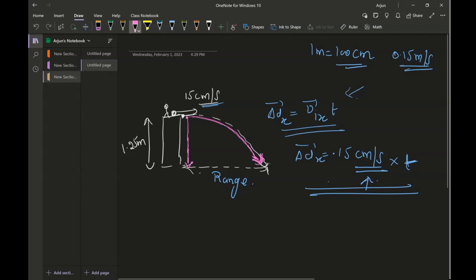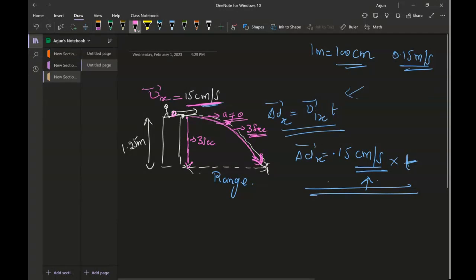For example, if I drop this coin from the height and it takes 3 seconds to land on the ground, and I throw the same coin with a horizontal velocity of 15 centimeters per second — or any horizontal velocity — they will both land on the ground in 3 seconds. That's because gravity acts only in the vertical direction, and horizontal acceleration is considered negligible — air friction is essentially zero.